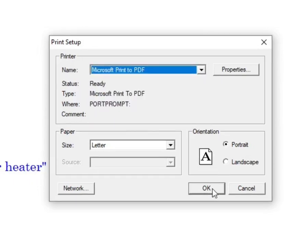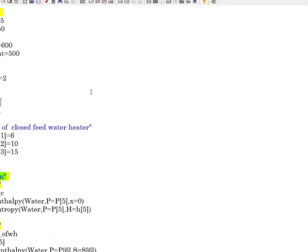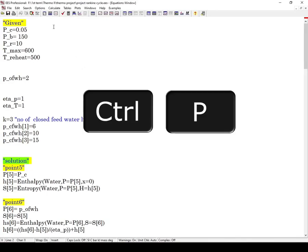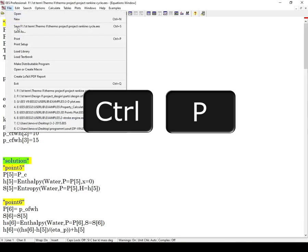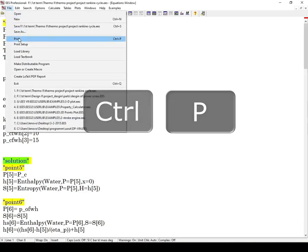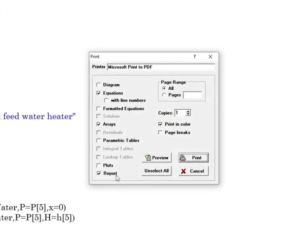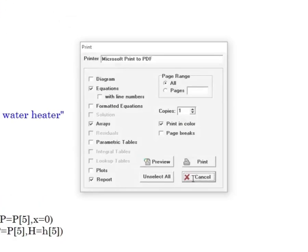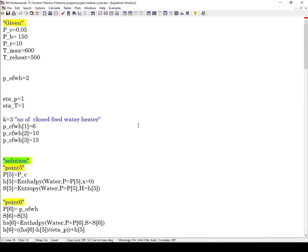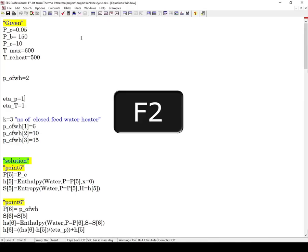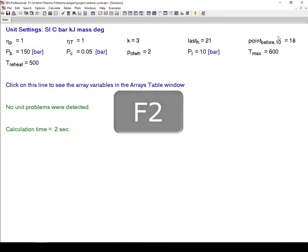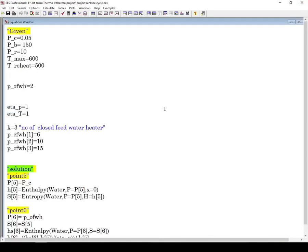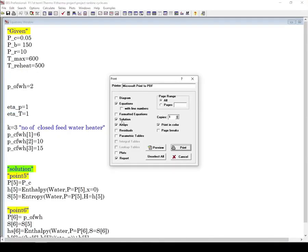Then you can click Ctrl+P or from File choose Print. Here are the options of printing. You may notice that the solution is not activated, so you can run the program first or click F2 or click on Solve. After that, return to Print and Solution will be activated. First one is Diagram.